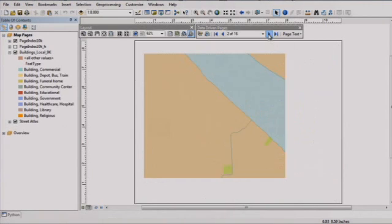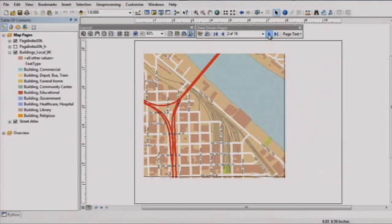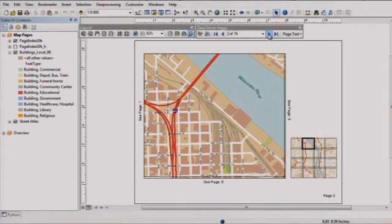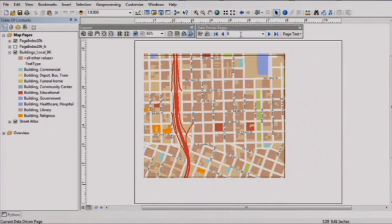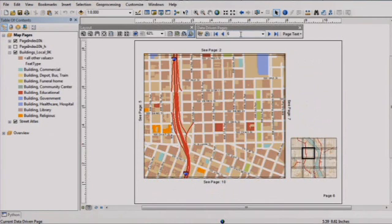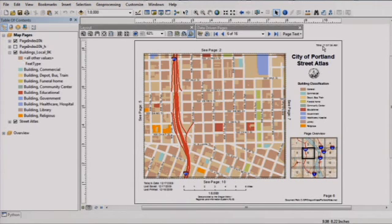As I flip through the map pages, notice that text in the layout updates automatically to define adjacent pages and the current page number based on data coming from the map grid. Text in the layout can also be updated dynamically based on system information such as date and time, user or document path, helping you to ensure your maps are recent and accurate.